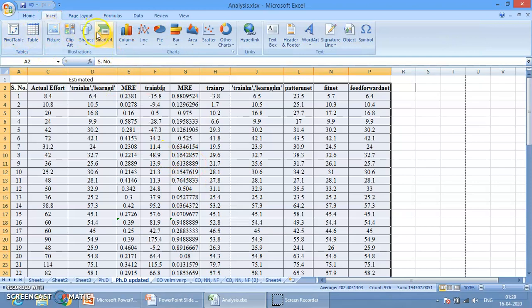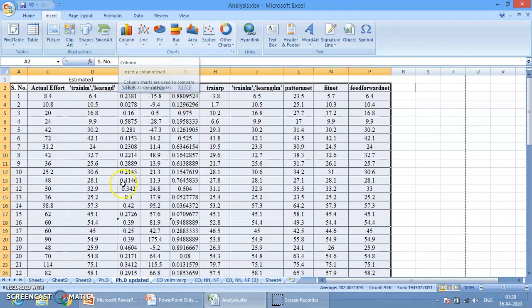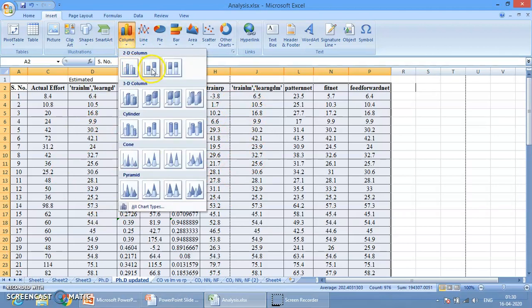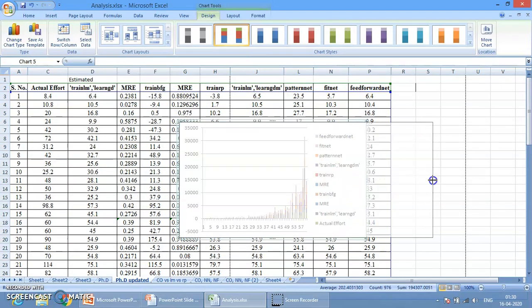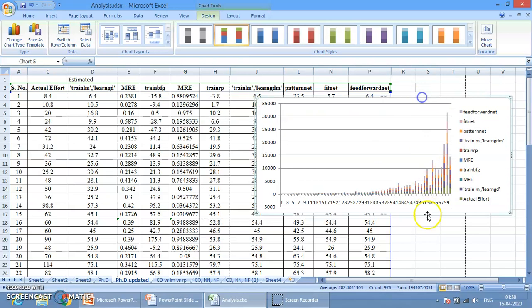Now go to Insert. Inside Insert we have already seen this work. In Charts we have column, line, pie, bar, area, scatter and other types of charts. The same process applies for all of them. Let me discuss the column chart — select your values, go to Column, and simply press on whichever chart type you want. The chart is now created and ready.